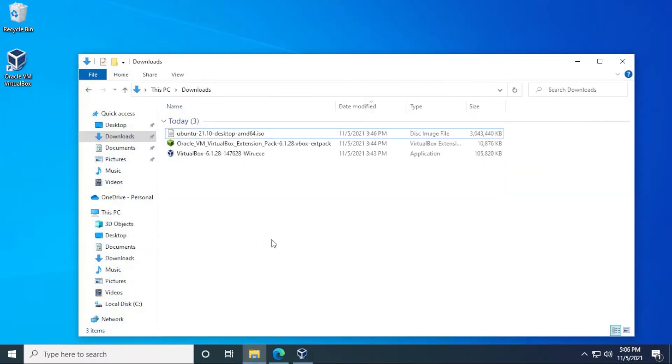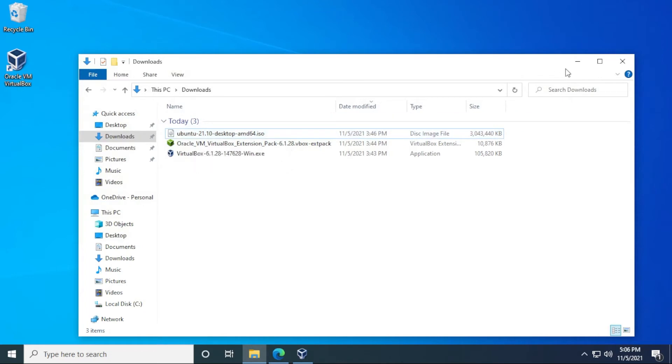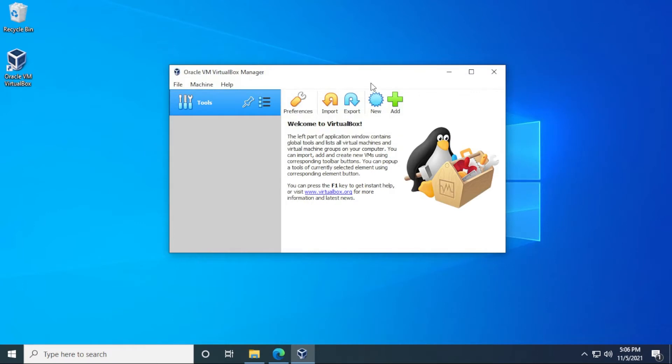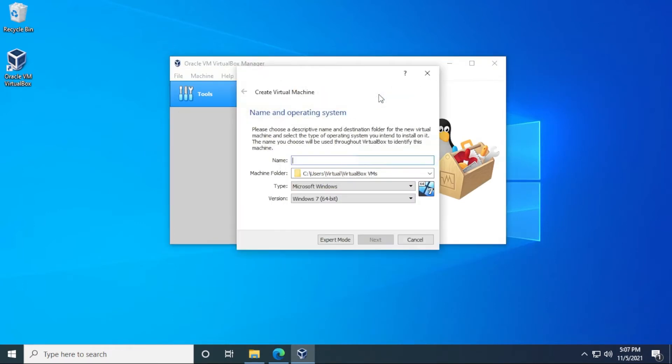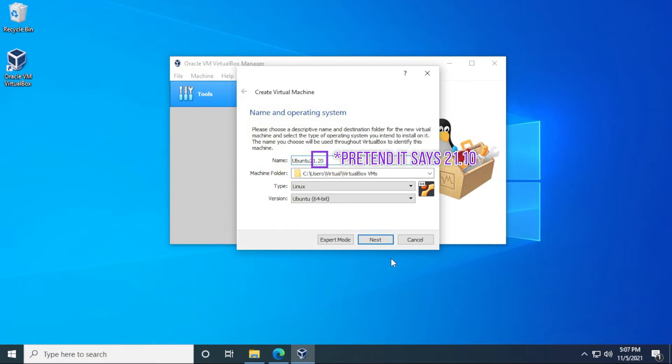Okay, so I have the Ubuntu ISO file downloaded right here, and it's saved in my downloads folder, so I can easily find that when I'm doing the installation. I'm going to open up my VirtualBox, and what we're going to do is create a new virtual machine by clicking on the new button right over here. What we're going to be doing is just typing in the name of it, which is Ubuntu 21.10.